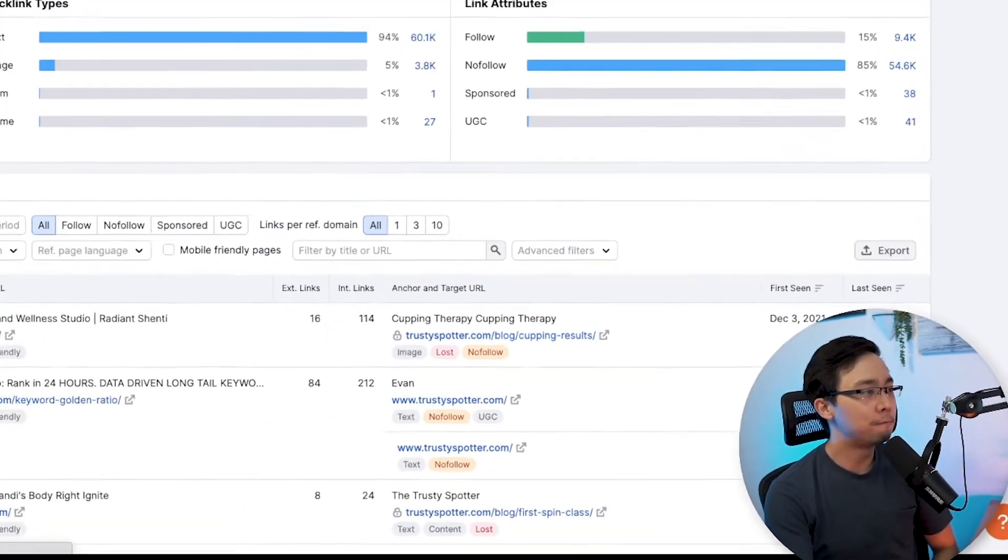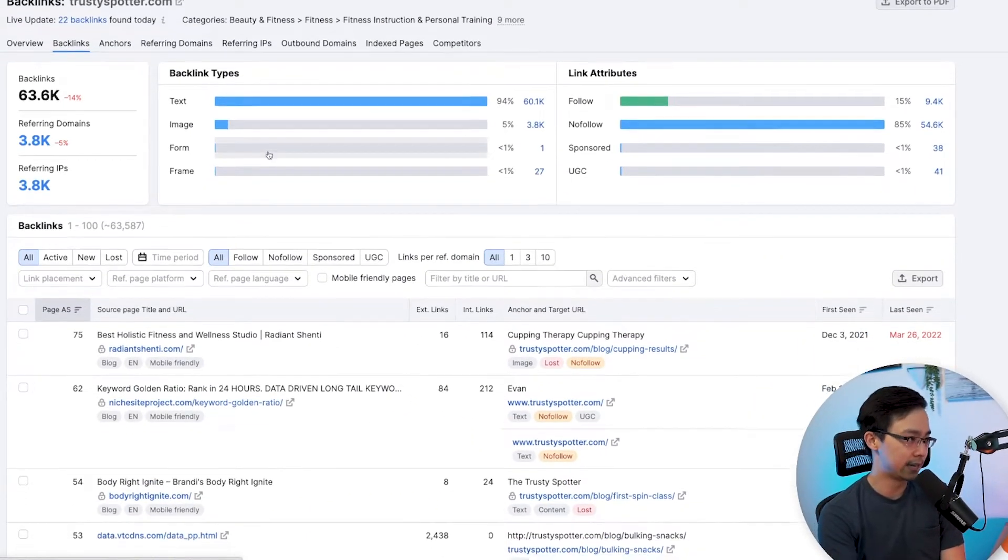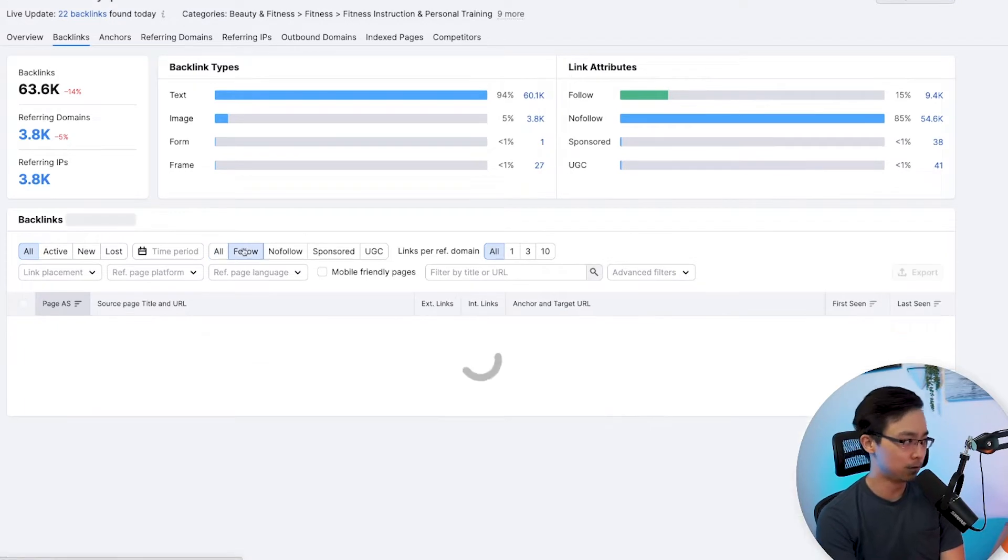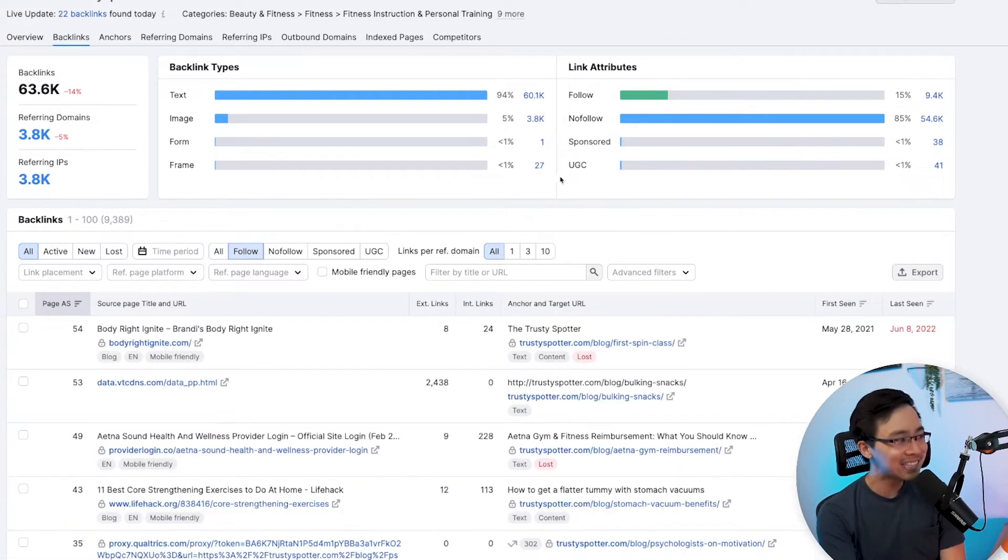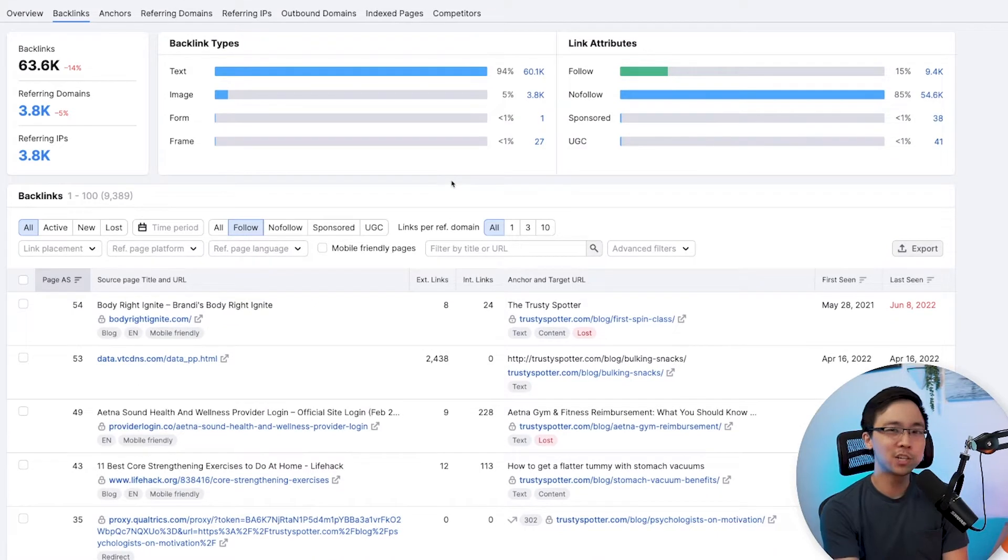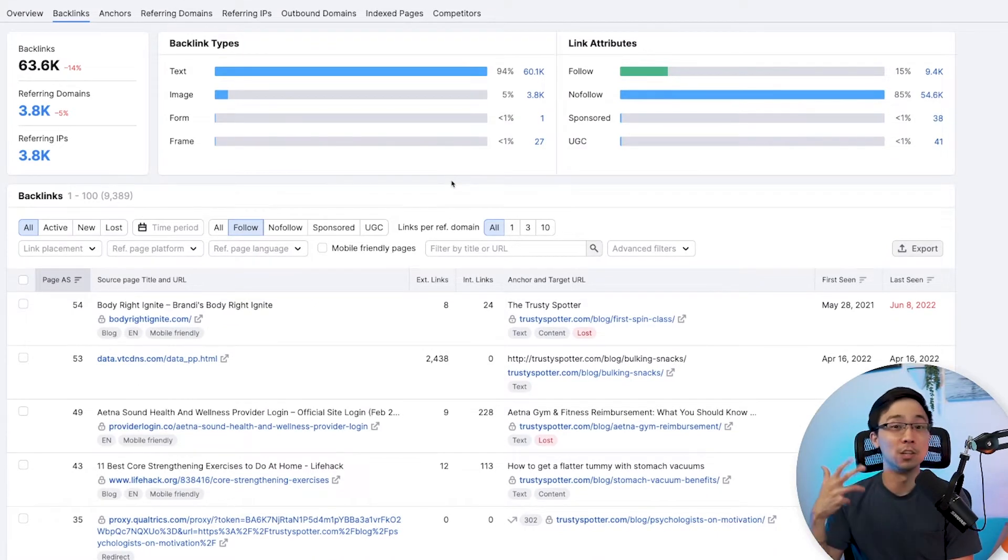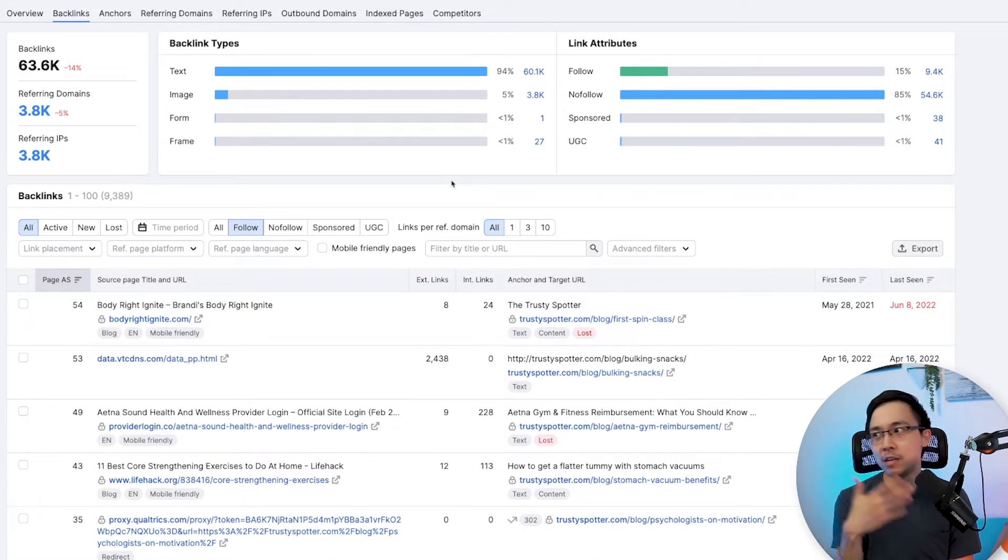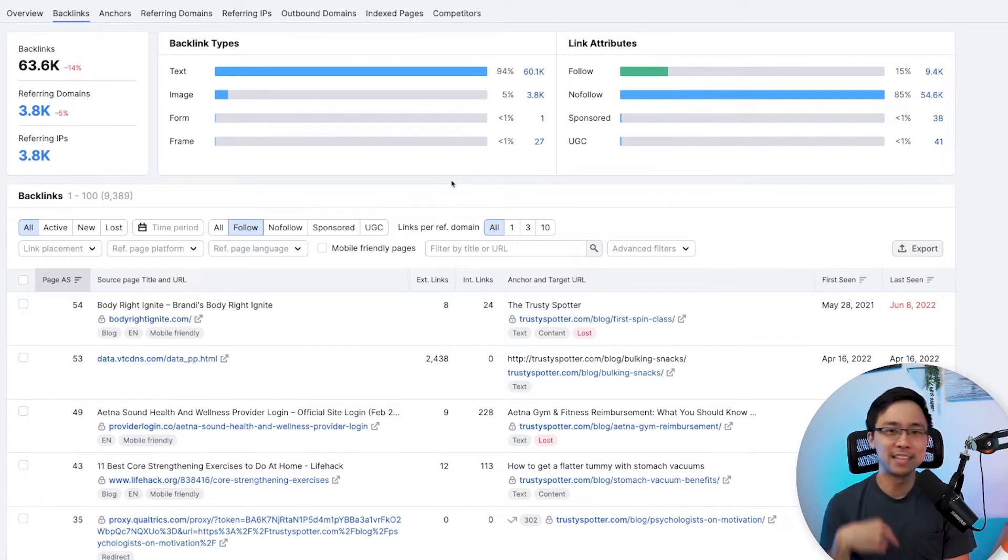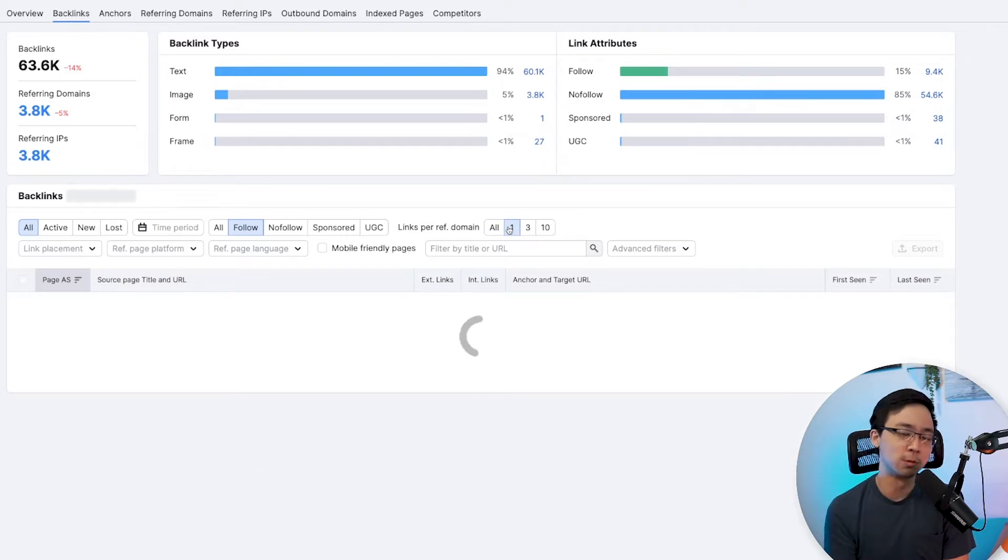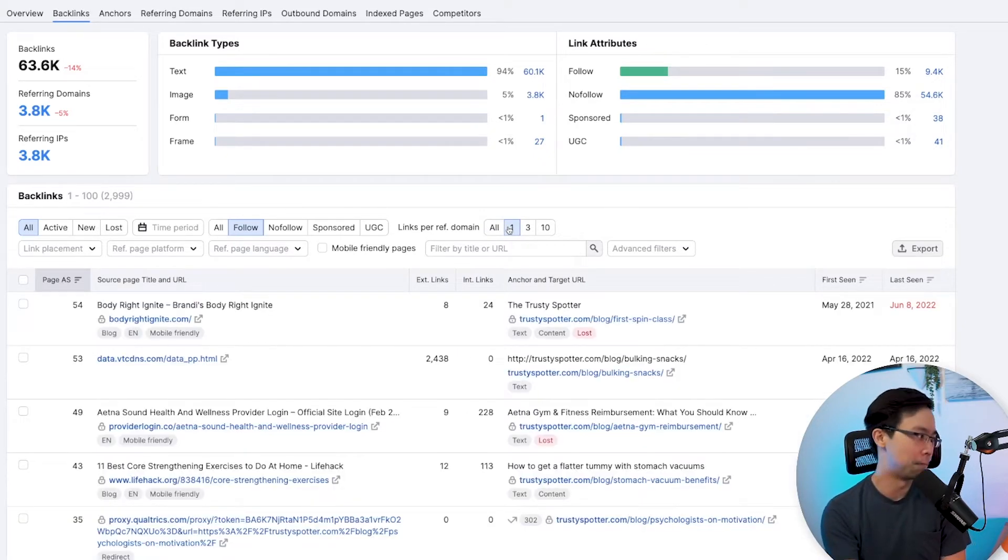The first thing you're always going to want to do when you're in this section for backlinks is always filter by just the follow links. The next thing that I like to do in SEMrush is SEMrush kind of gets things a little bit messy and at times it's going to show you three, five, and sometimes even 10 different links from the same domain. So instead of doing that, I like to filter by just the cases where it's one referring link per domain.